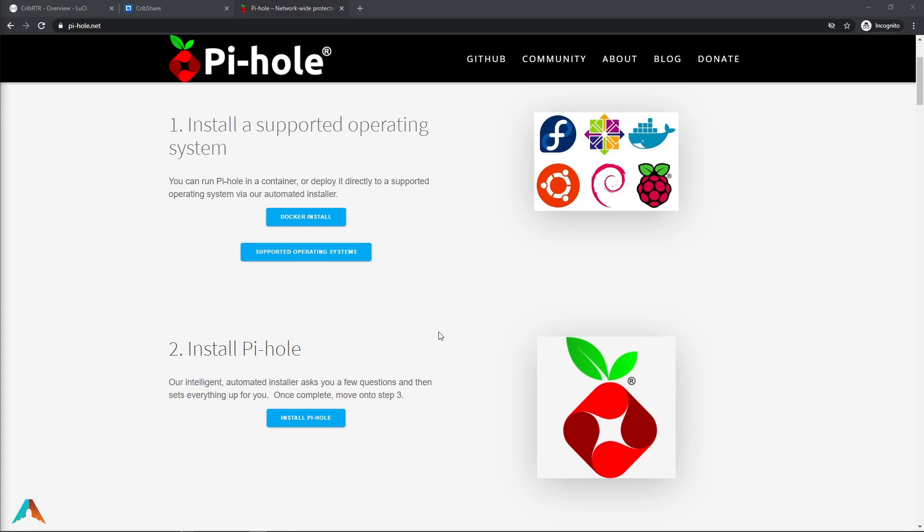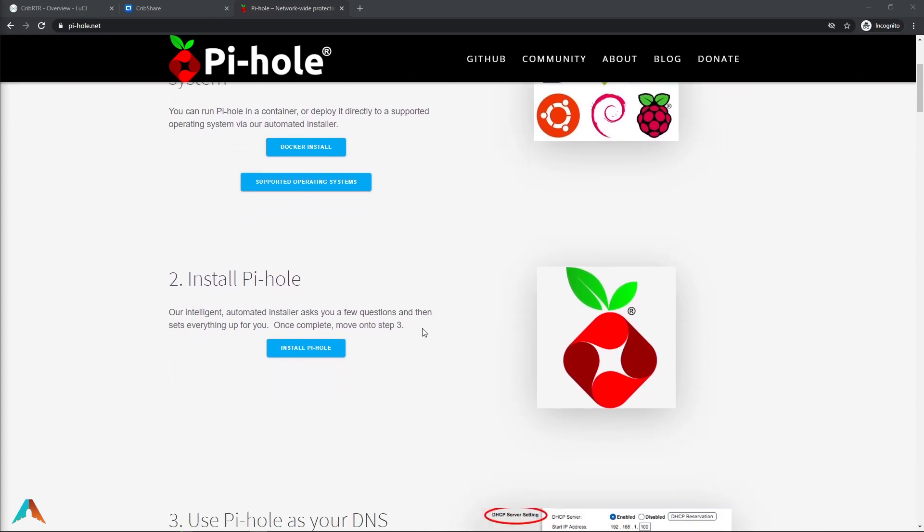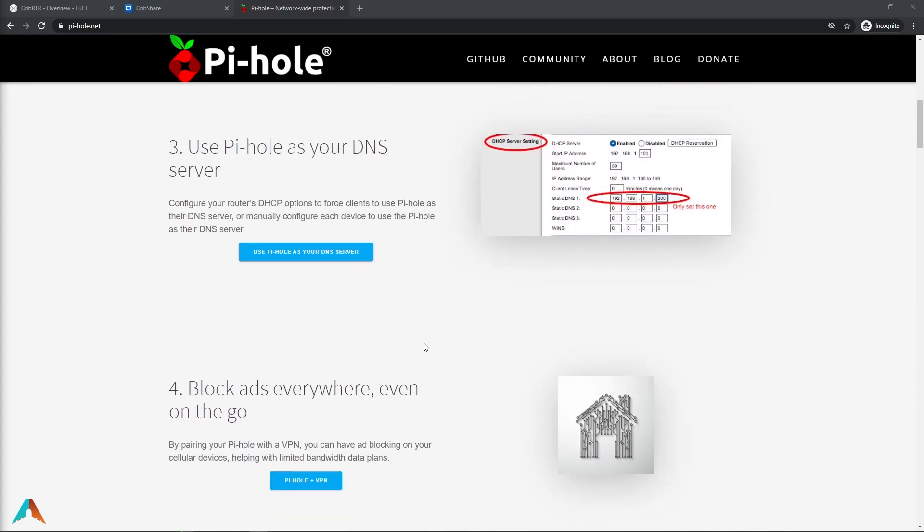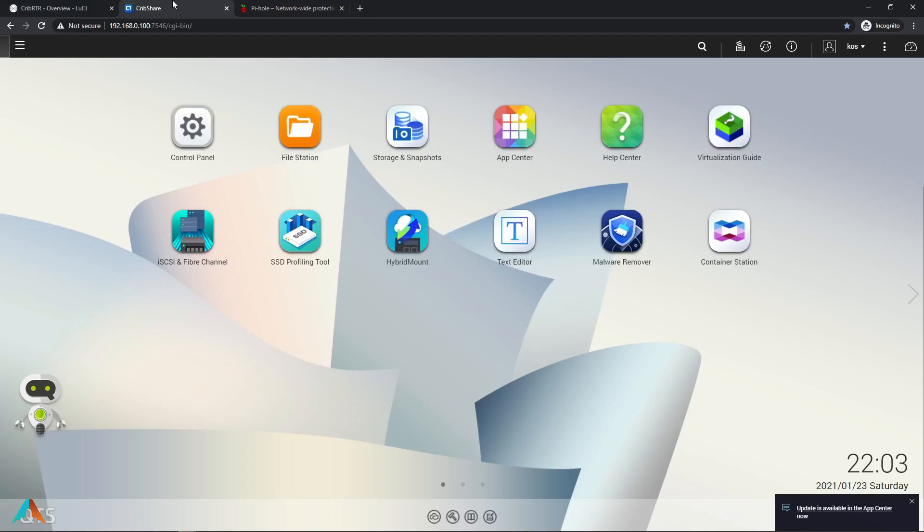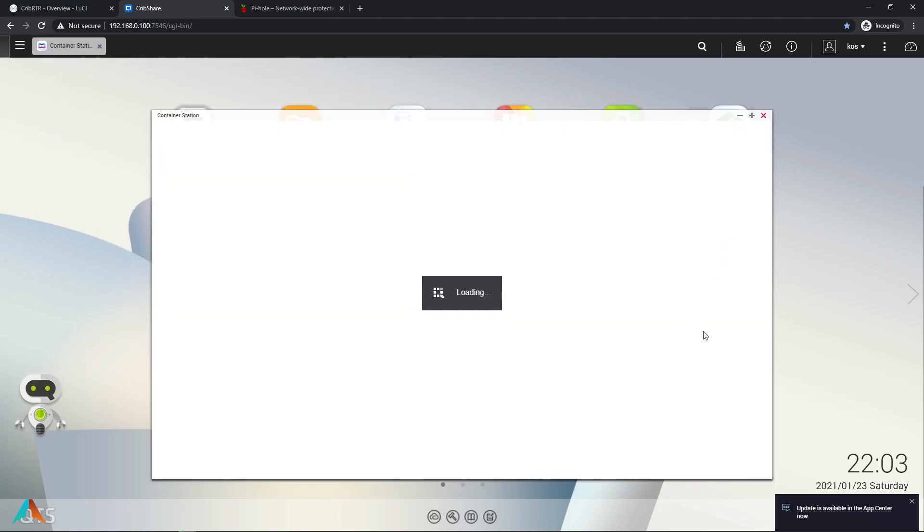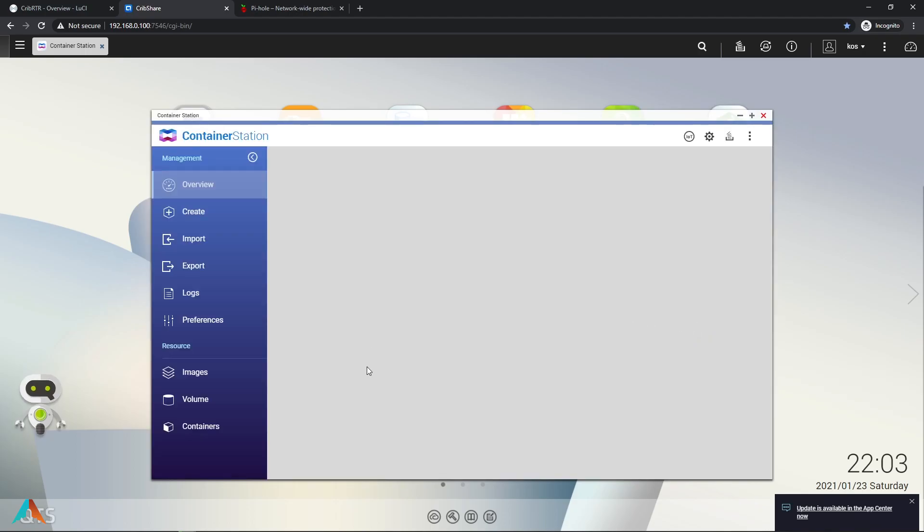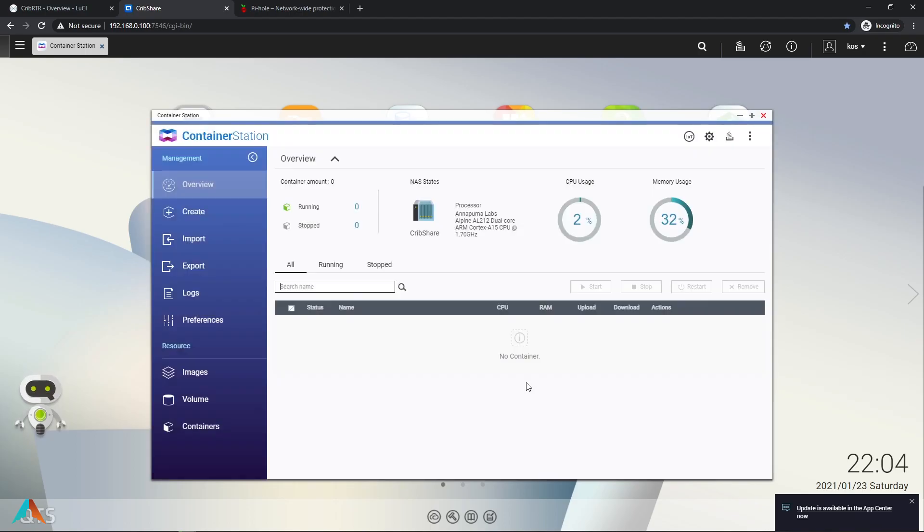It also has other features which I will not go over in this video. As you can see I'm on the website right now for Pi-hole and we will be loading up our QNAP container to start off. Container station is right here. Go to create.